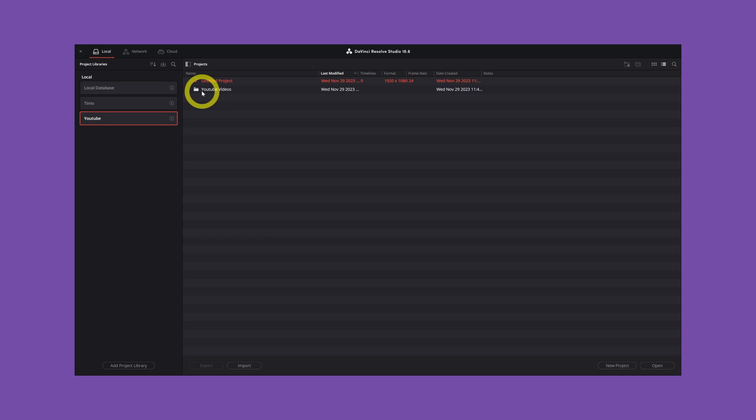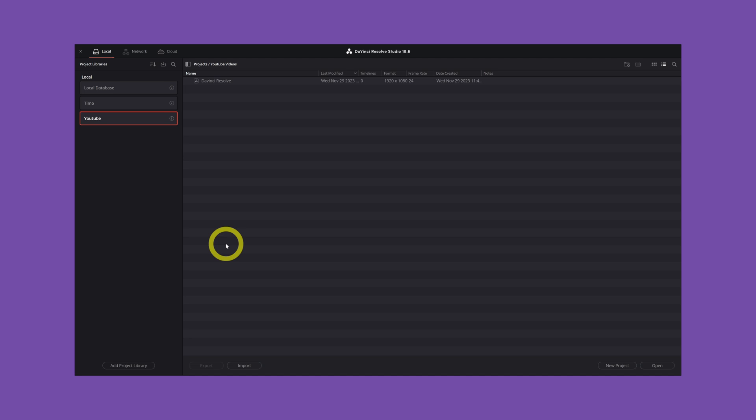Let's say you have multiple YouTube videos in here, so multiple projects. And you're going to update the software and suddenly your YouTube library is gone. It can happen. You don't want this. So how to solve this problem.